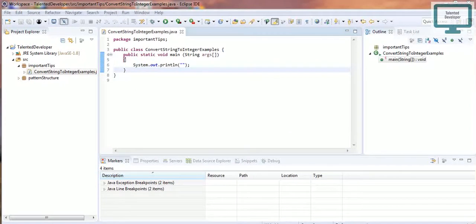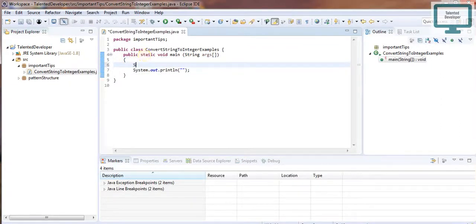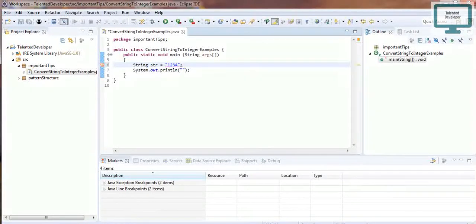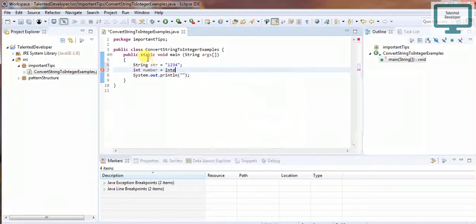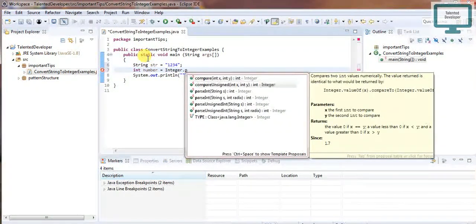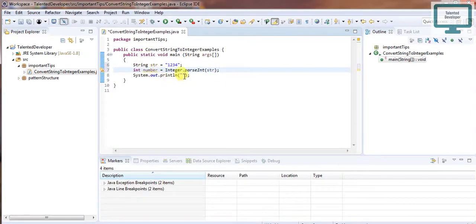The first way is to convert using the Integer.parseInt() method. First, declare a string: str = '1234'. Then use int number = Integer.parseInt(str). Here you can see we are using parseInt and passing our str variable.